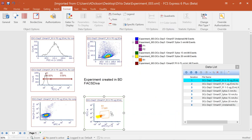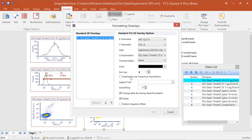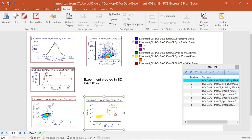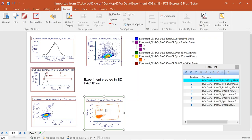Another useful gating tool is the ability to emphasize low-frequency events. Under the format overlays options, choose Emphasize Low-Frequency Populations. For events under 2% of the gate, the dot size increases so you can see those populations more clearly. As you move the gate and the population exceeds 2%, the display updates accordingly.